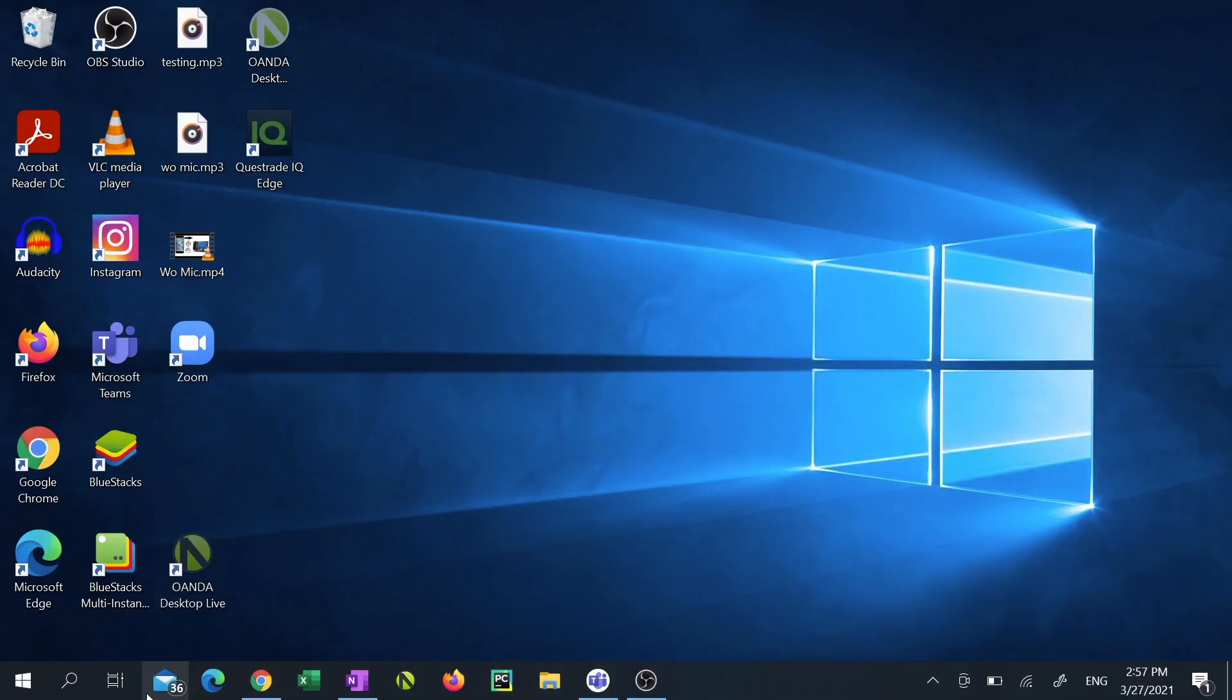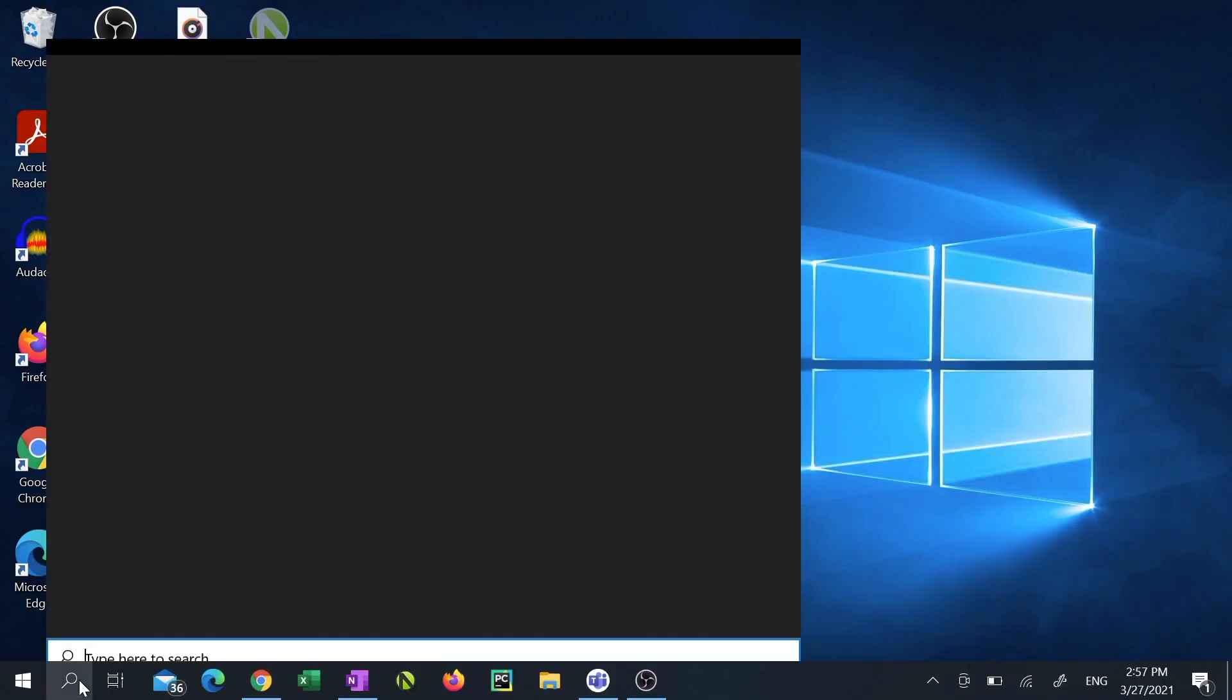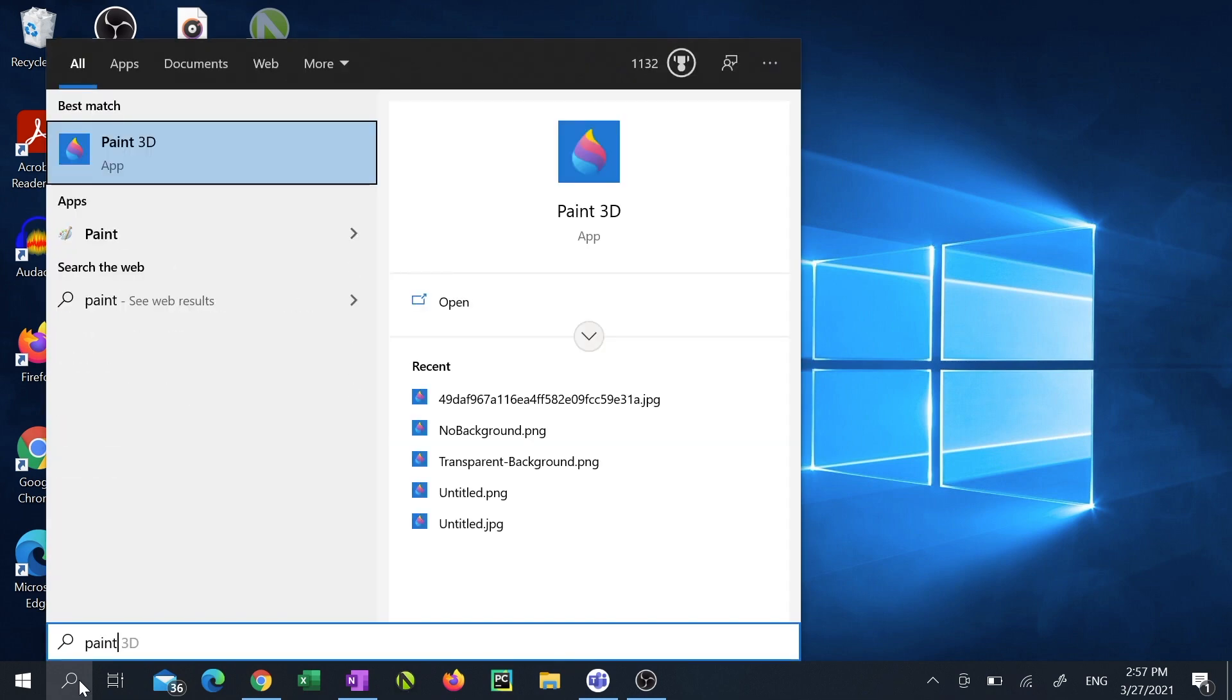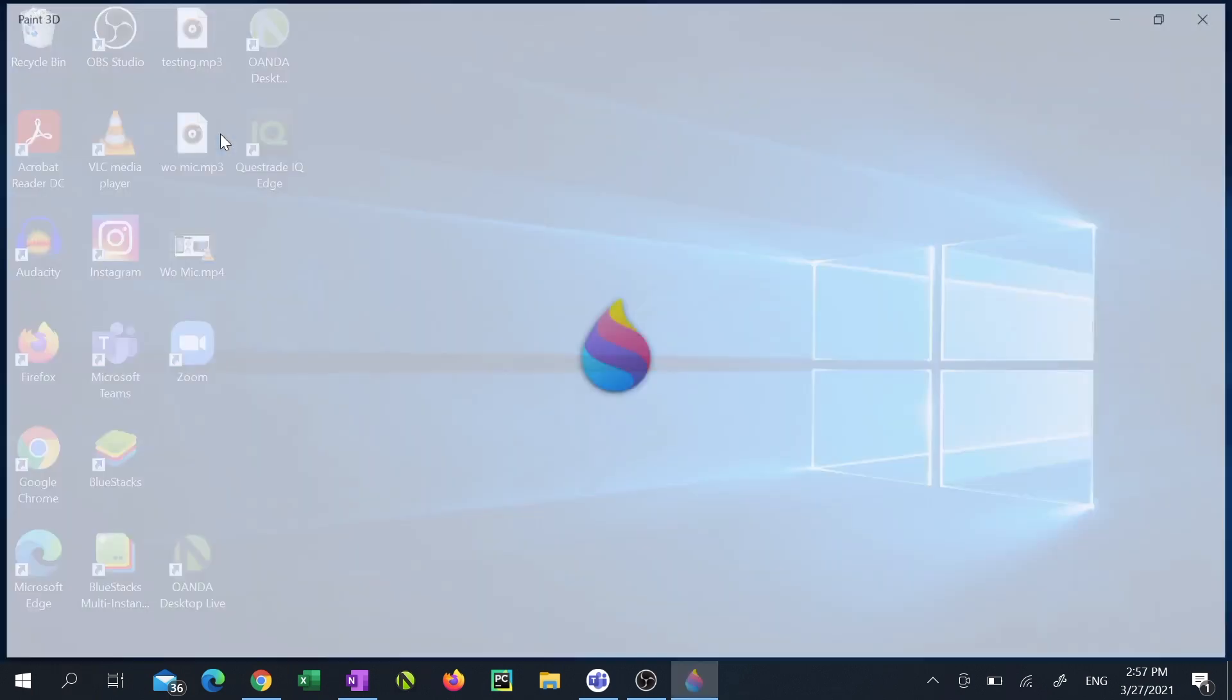We'll start off by clicking the search box at the bottom left corner beside the start menu. Search for Paint 3D and launch it.